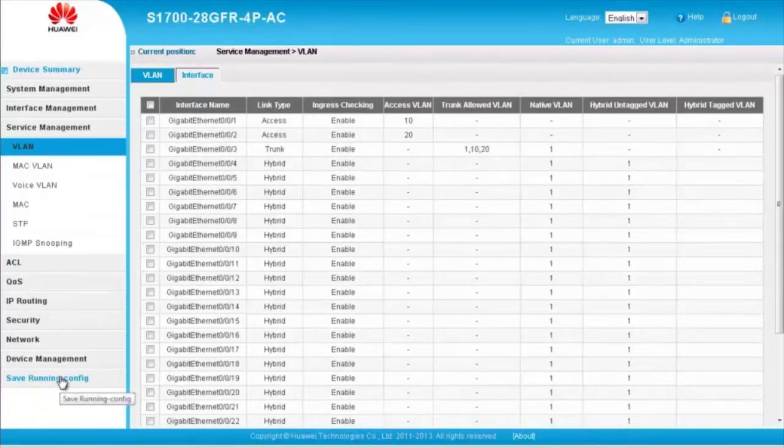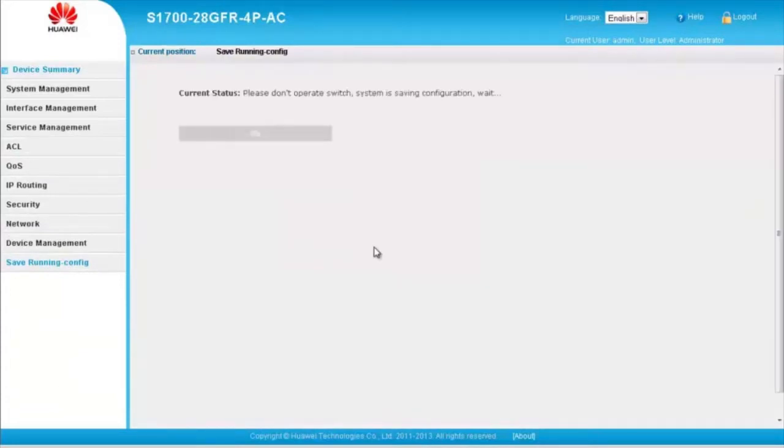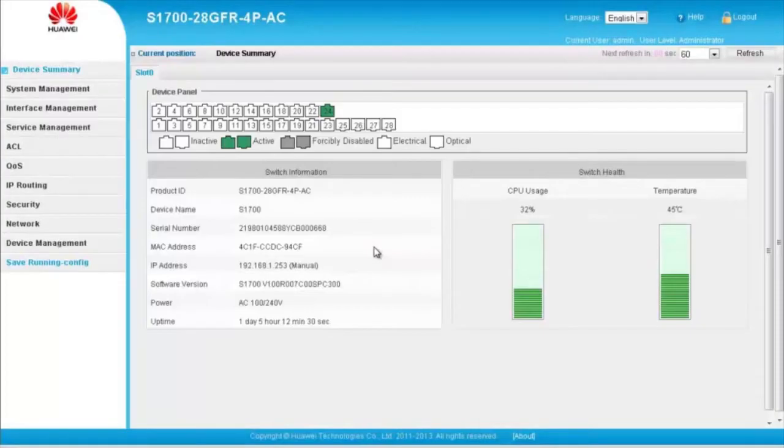After the preceding configurations have been completed, click Save in the navigation tree. Click OK in the display dialog box and save the configuration. Now all the configurations on the S1700 are complete.